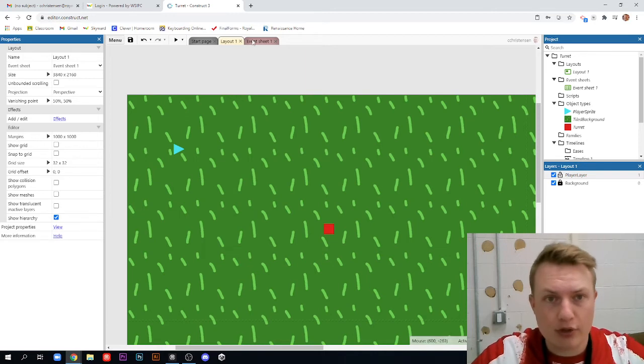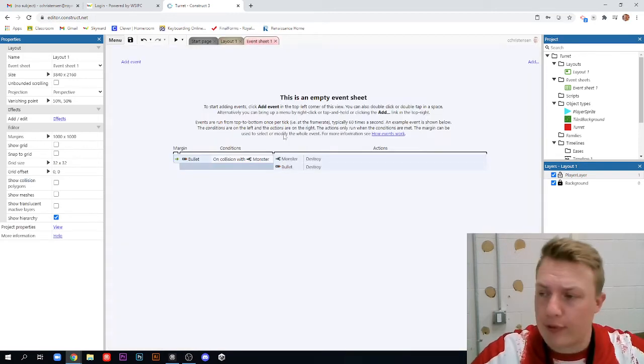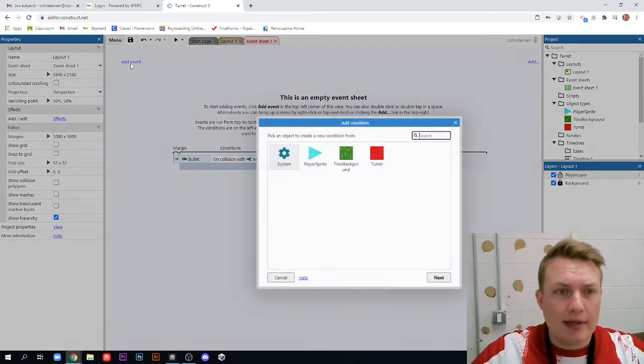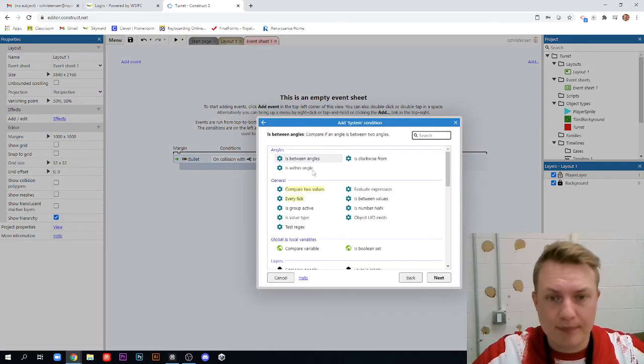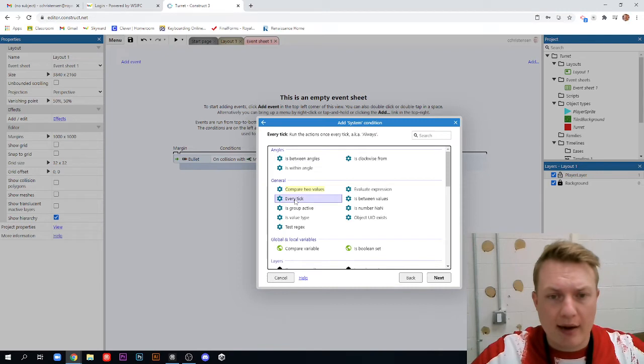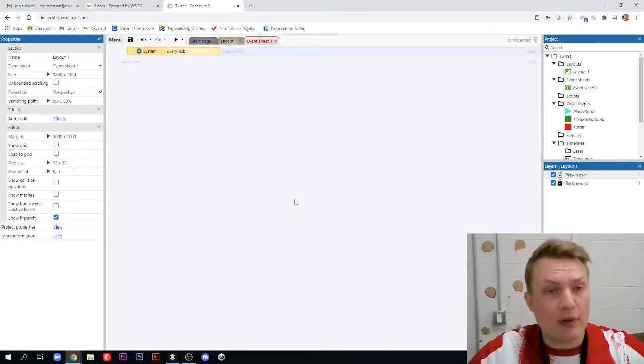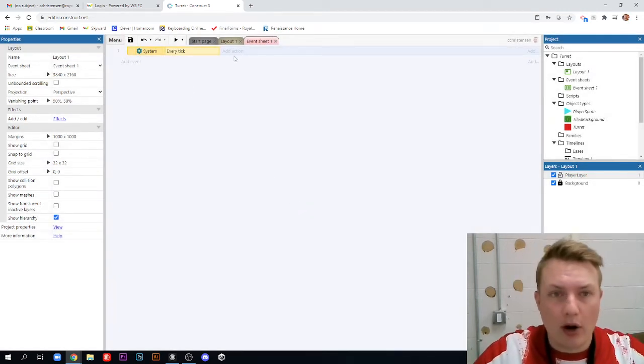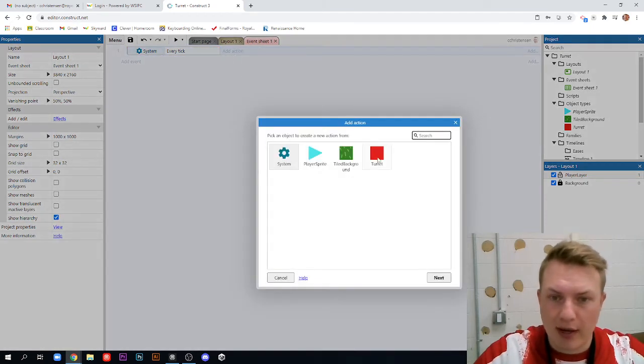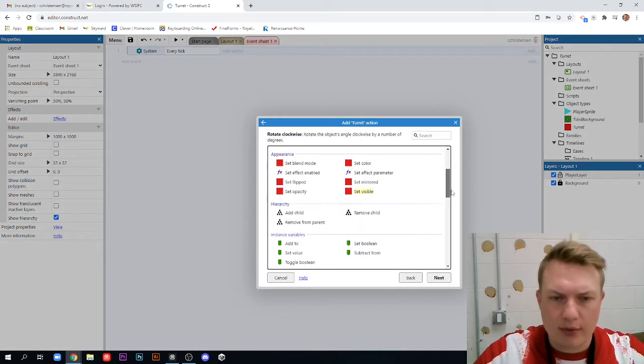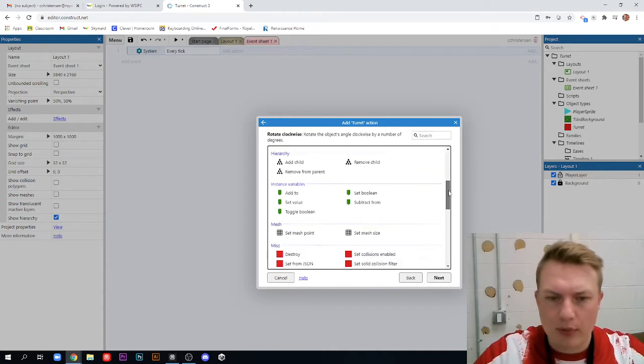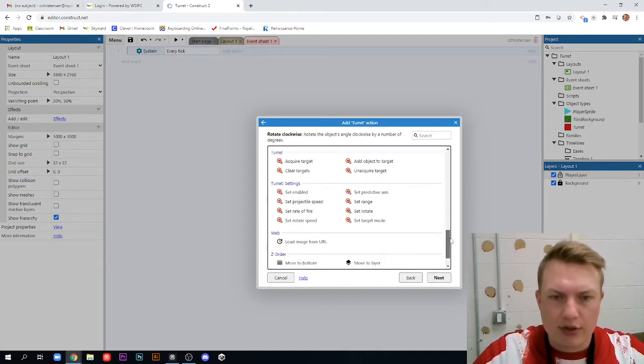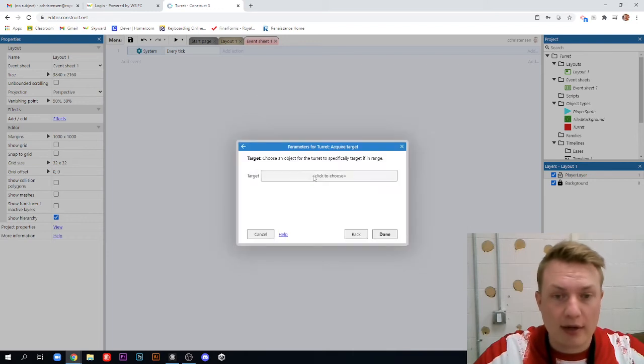Okay, so let's go to our event sheet. We're going to add in our first event for this project. And what it is going to be is a system event. So we'll click on system. And then we want to click on every tick, which means every time the game refreshes, which by default is 60 times per second. We want our turret, so our turret sprite here, to acquire a new target. So we're going to scroll down, or you can search for acquire, but we're going to scroll down here to these turret behaviors, and we're going to acquire target. And that target is going to be our player sprite.